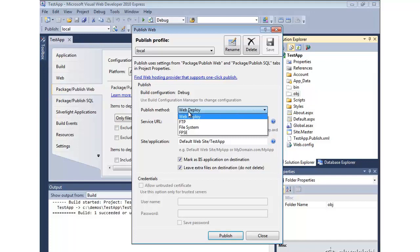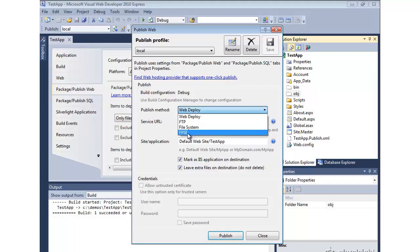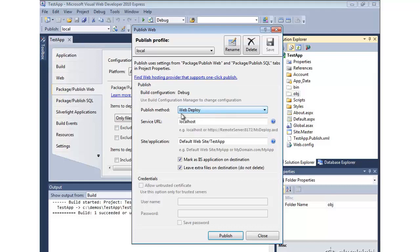Which can either be Web Deploy, FTP File System, or Front Page Server Extensions. Generally, you want to prefer Web Deploy where possible unless the target doesn't support it.